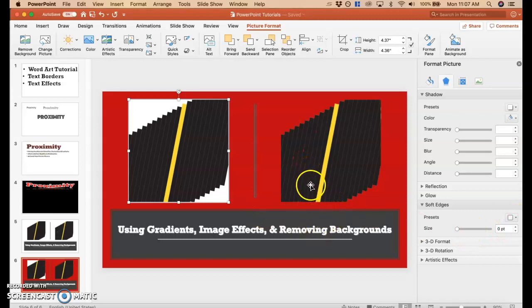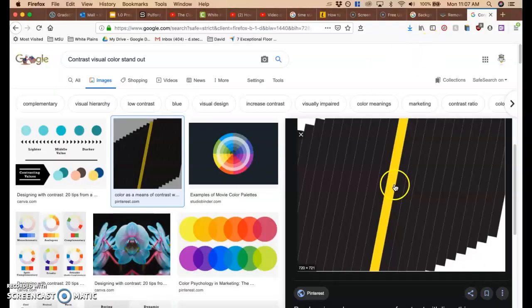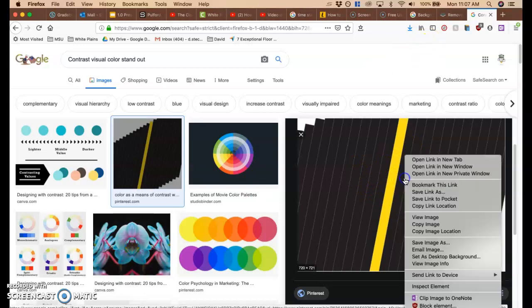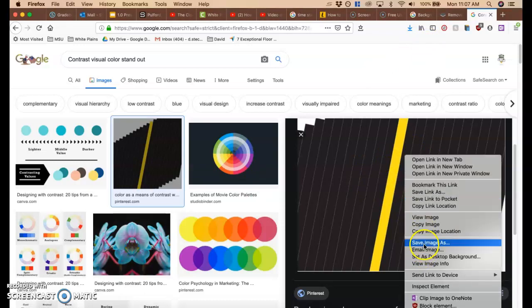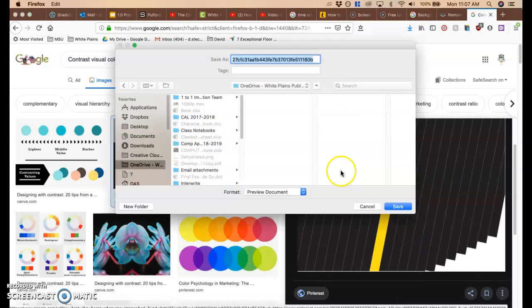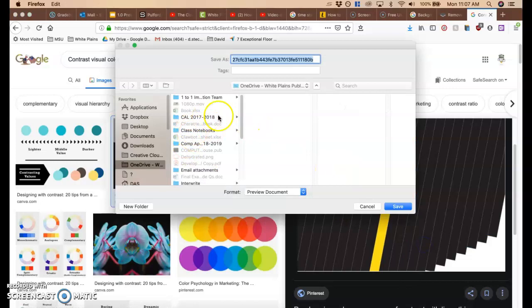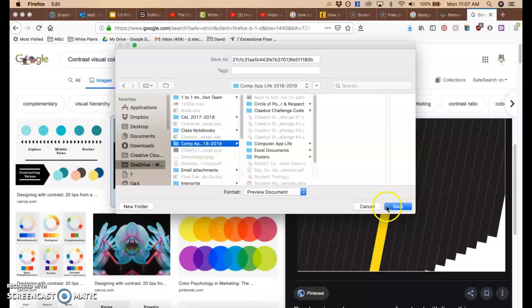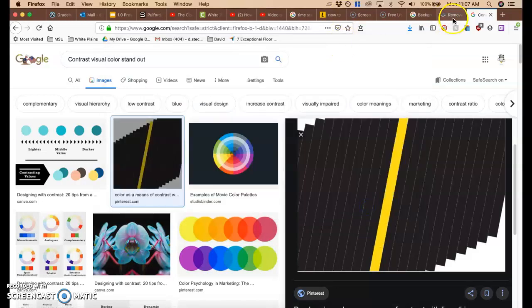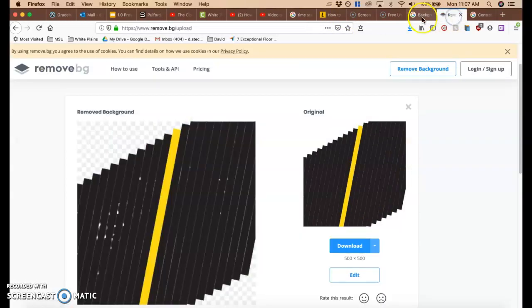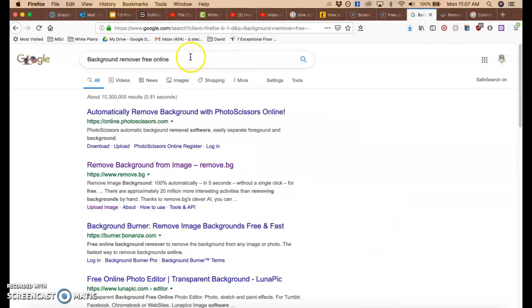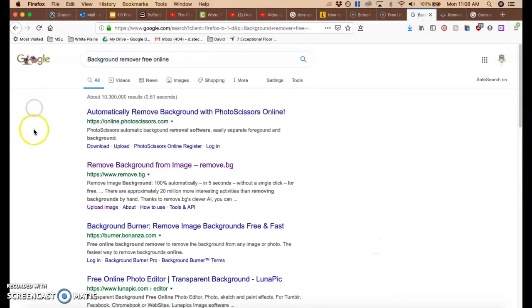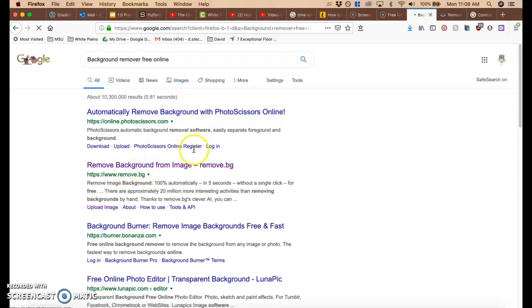So how you do it is you're going to go over to that image that you like. You're going to notice there's a background. So you're going to right-click. You're going to click Save that image. You're going to save this to your OneDrive, and then you're going to click the folder for whatever class you're doing it for. Then you hit Save, and then you're going to go over to Google, and you're going to type in Background Remover Free Online.